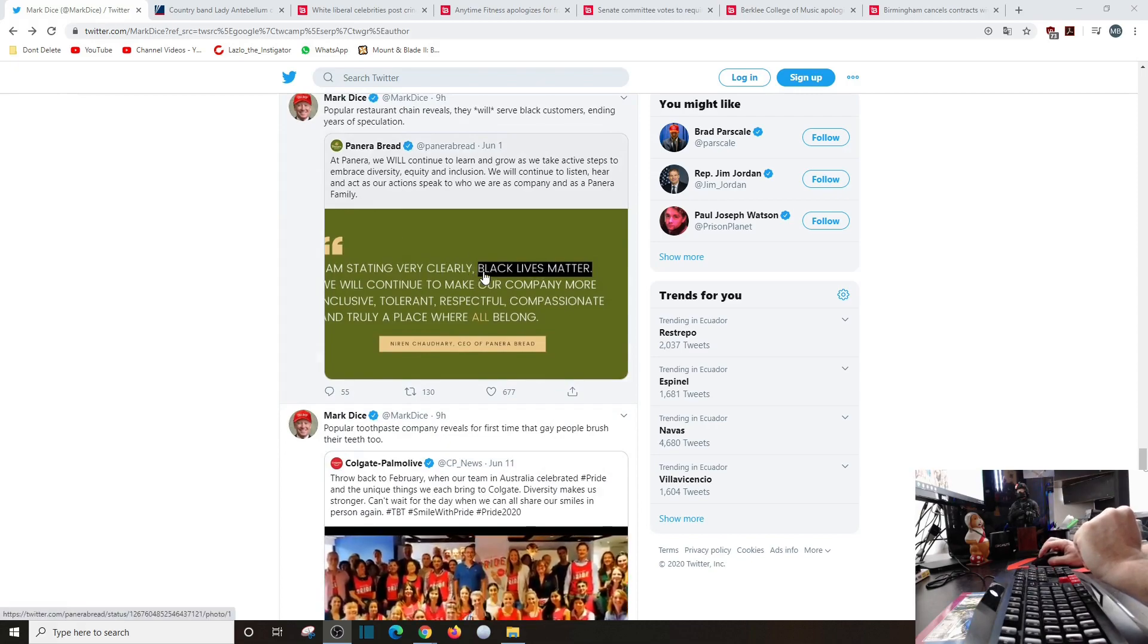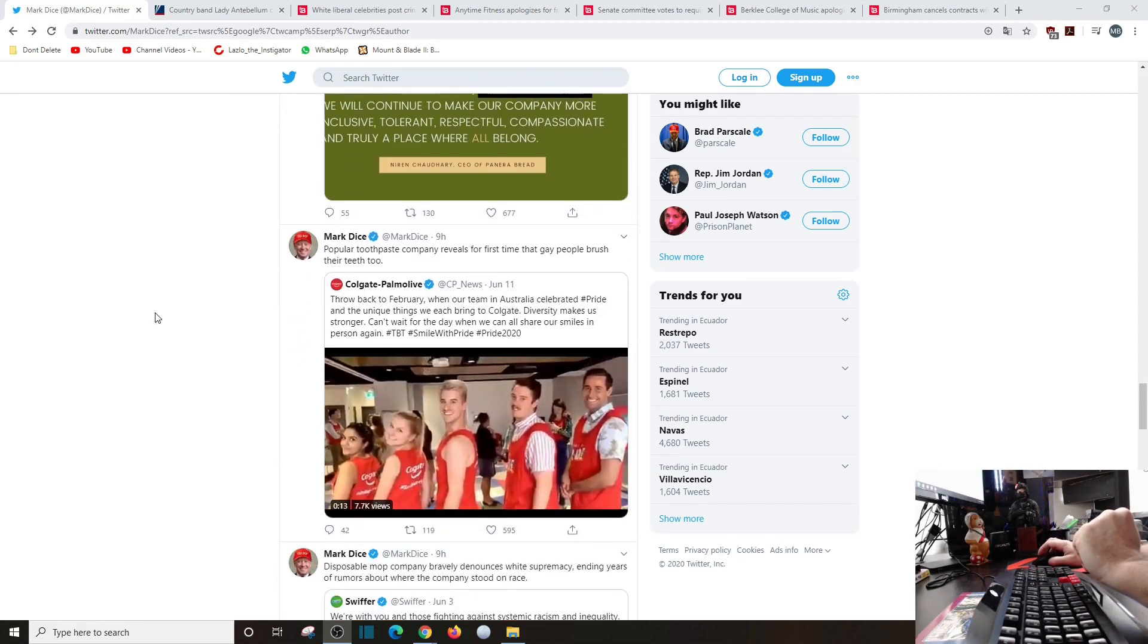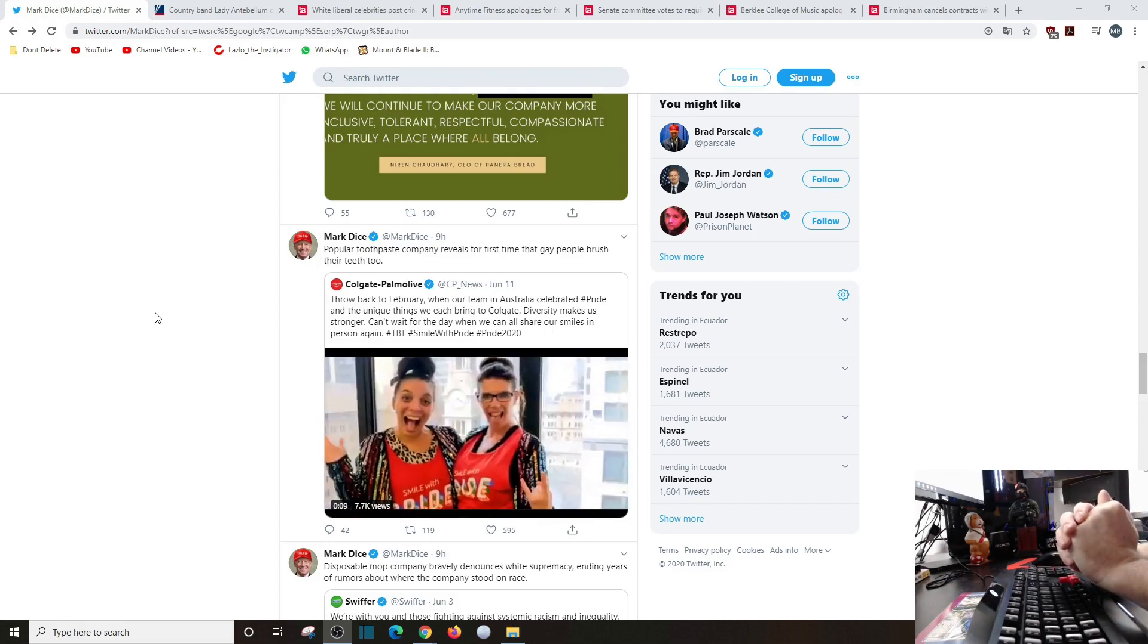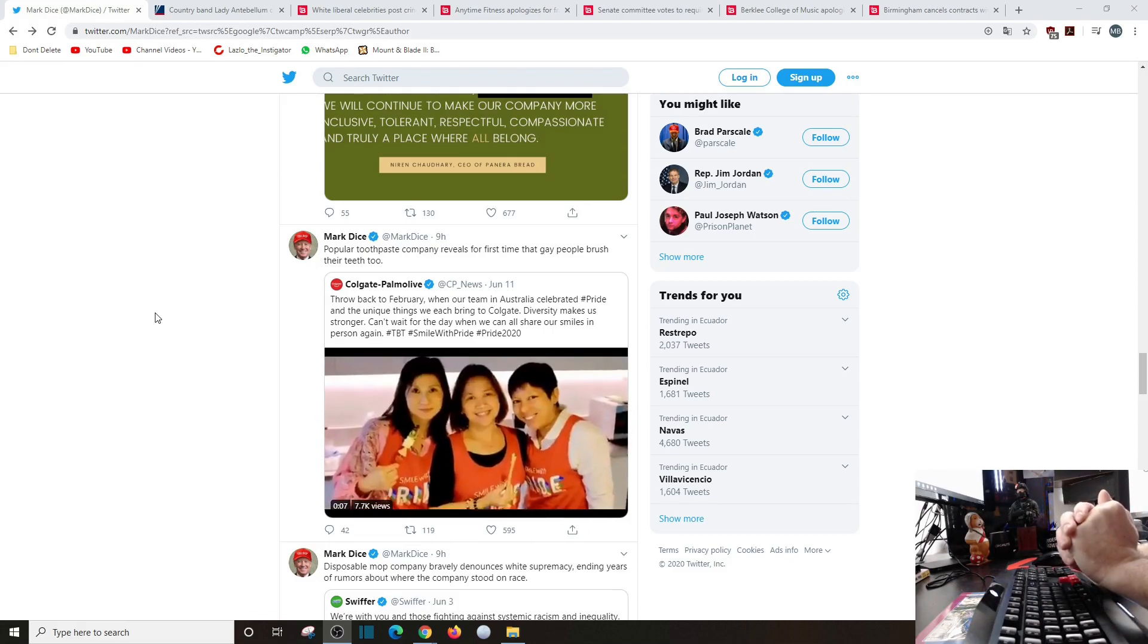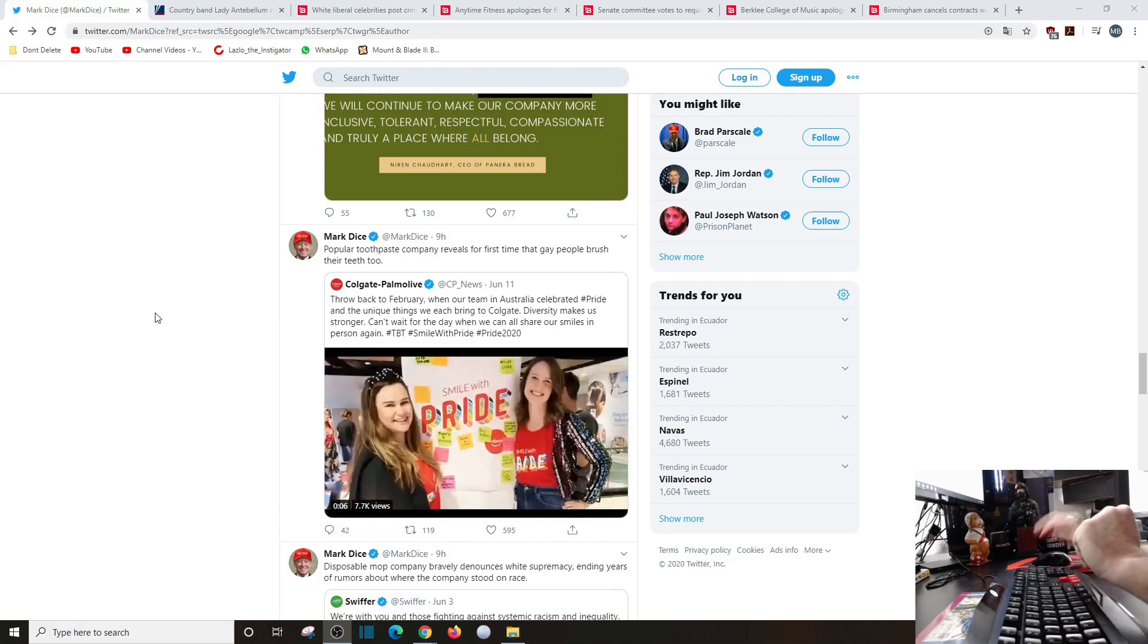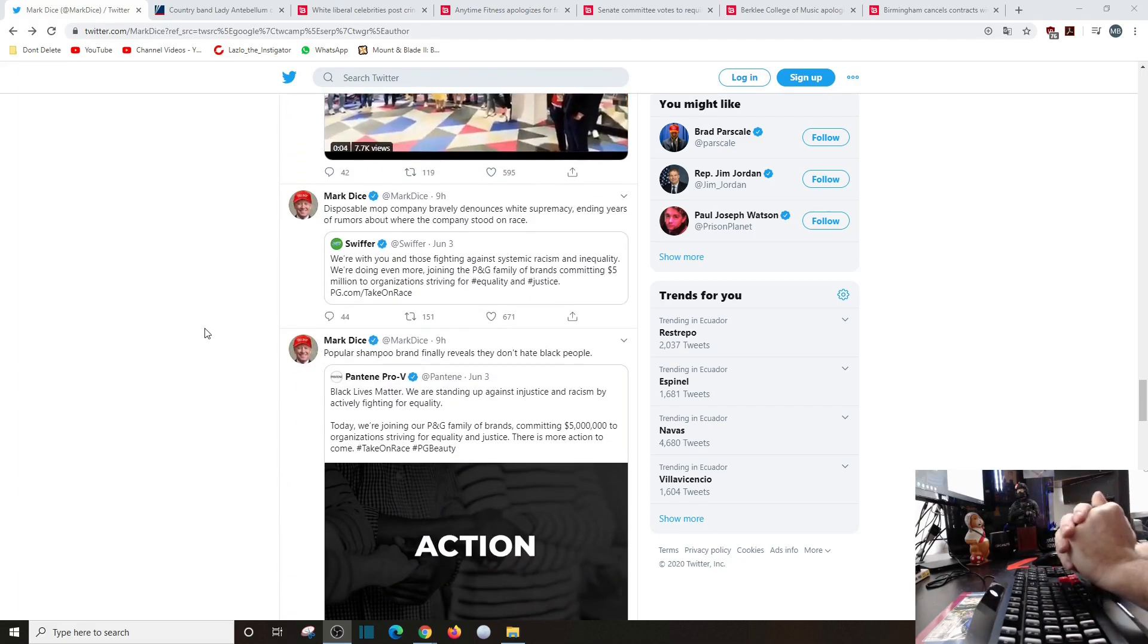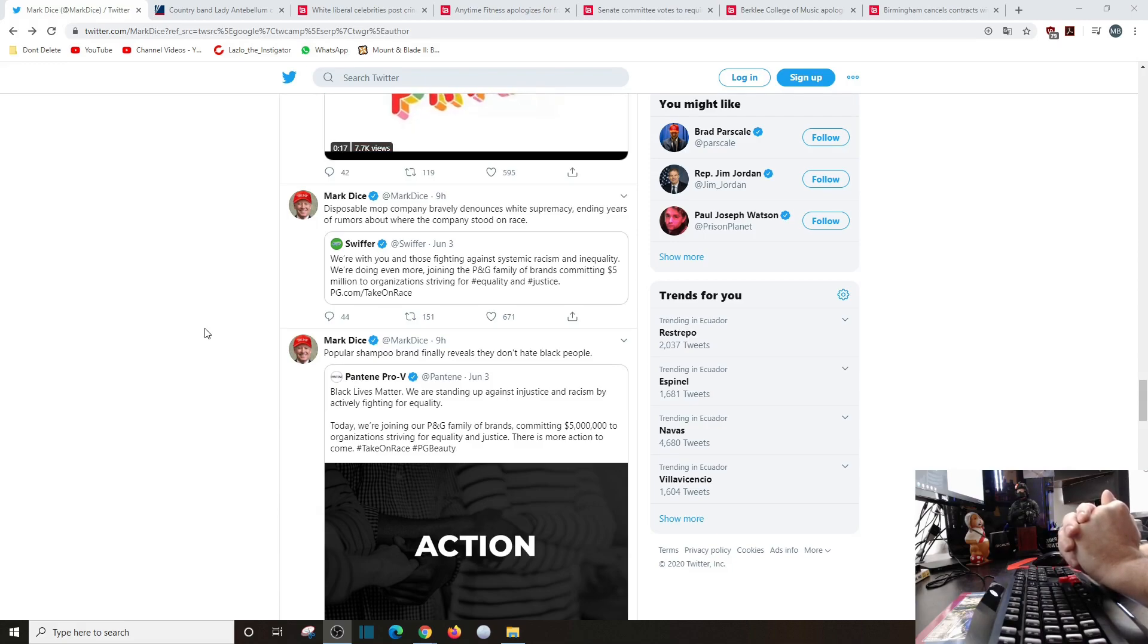Popular restaurant chain reveals that they will serve black customers in, ending years of speculation. Popular toothpaste company reveals for the first time that gay people brush their teeth too. Disposable mop company bravely announces white supremacy and ends years of rumors.